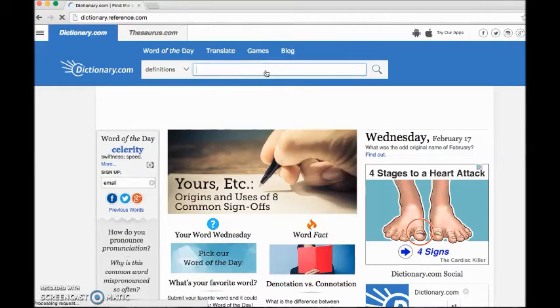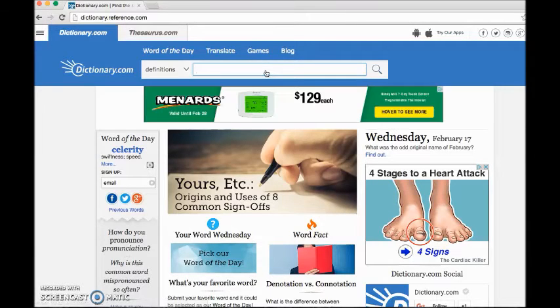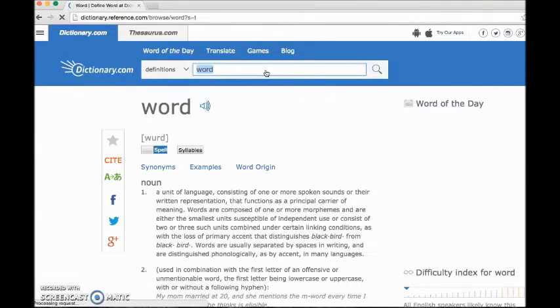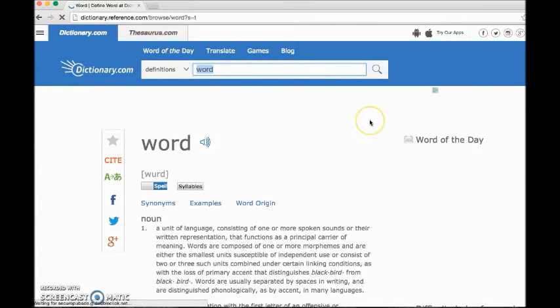Then you can type in a word — like 'word' I guess, or like 'apple' — and you just press enter and it'll show all the results. You could also see the word of the day, which is really helpful.